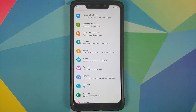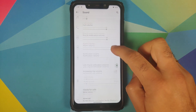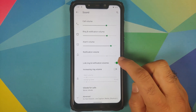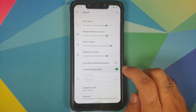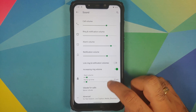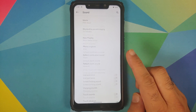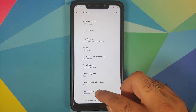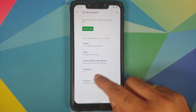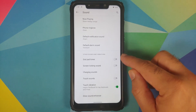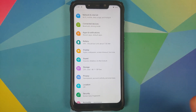In Sound, you have the option of linking and unlinking notification and ringtone volumes. There is a toggle for increasing ring volume, and once enabled you can choose your start volume and ramp-up time using sliders. Under Advanced, you have the new Android 11 Do Not Disturb, which can be configured on a people, app, and alarm basis, along with direct sound and answer options.